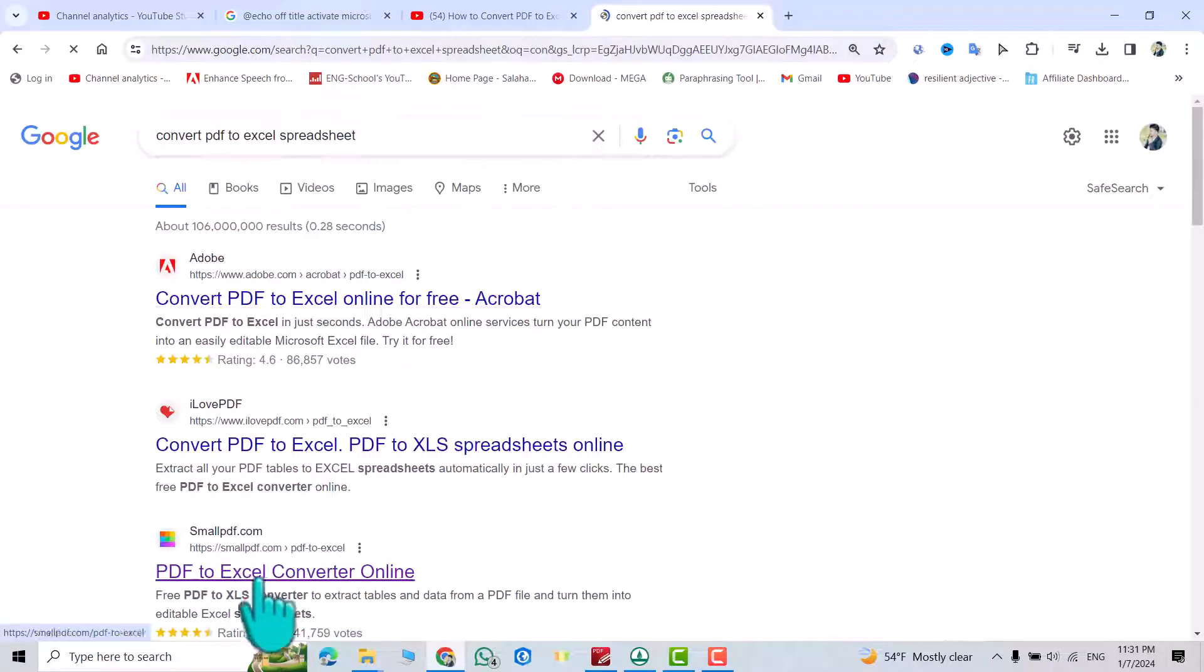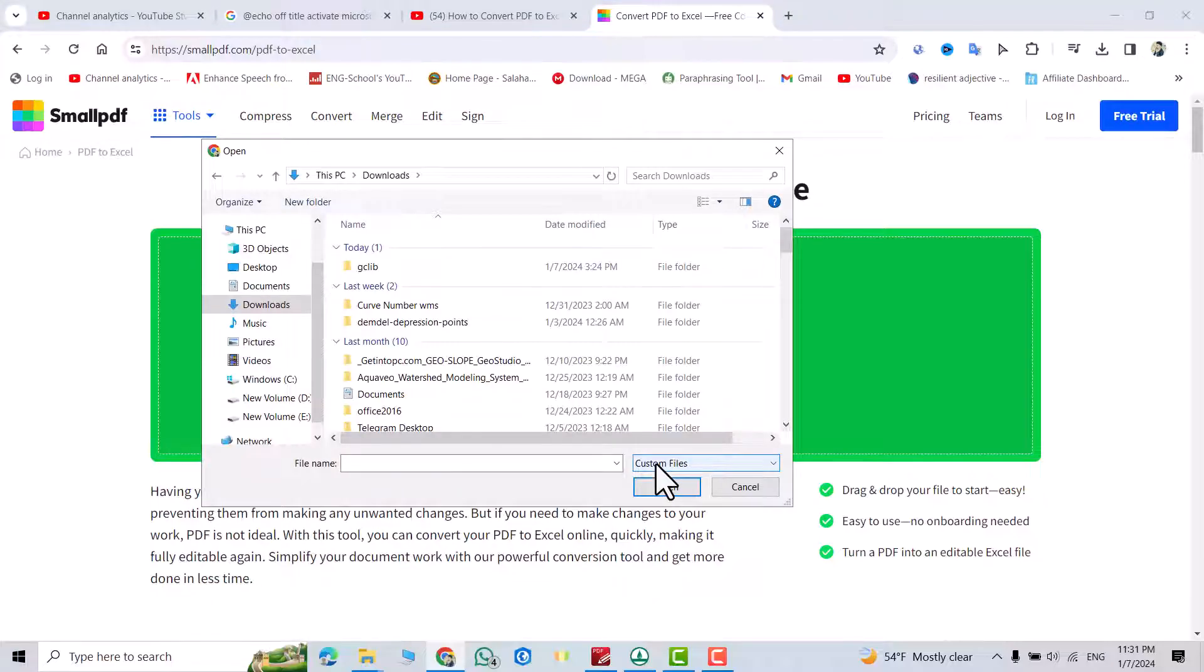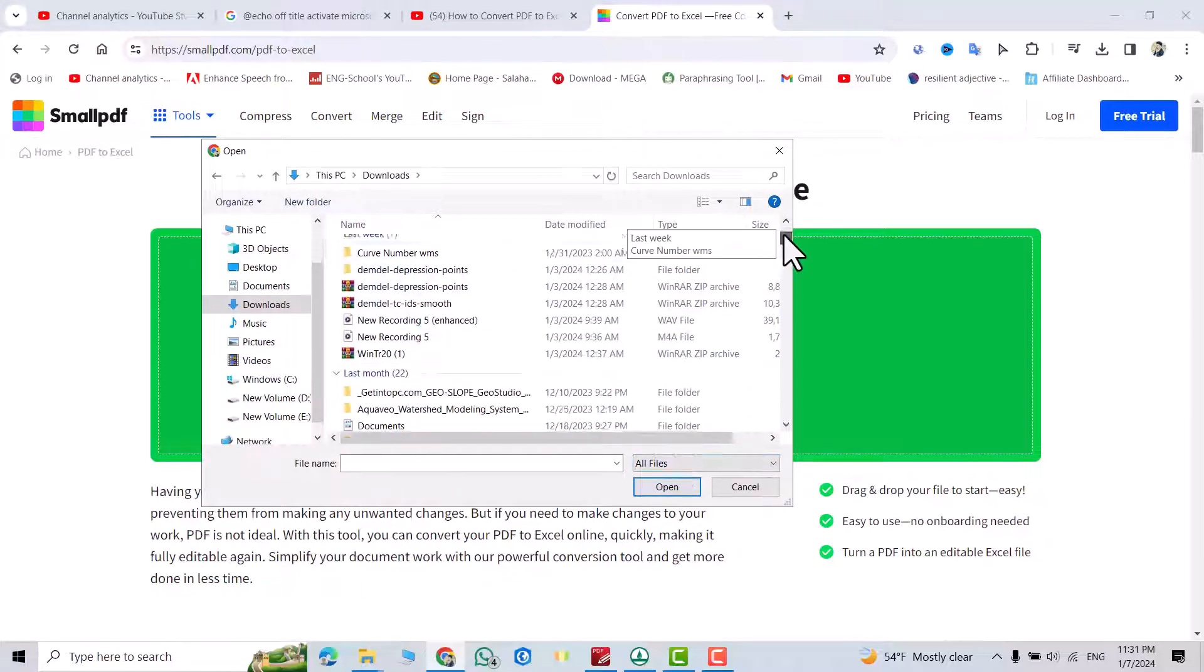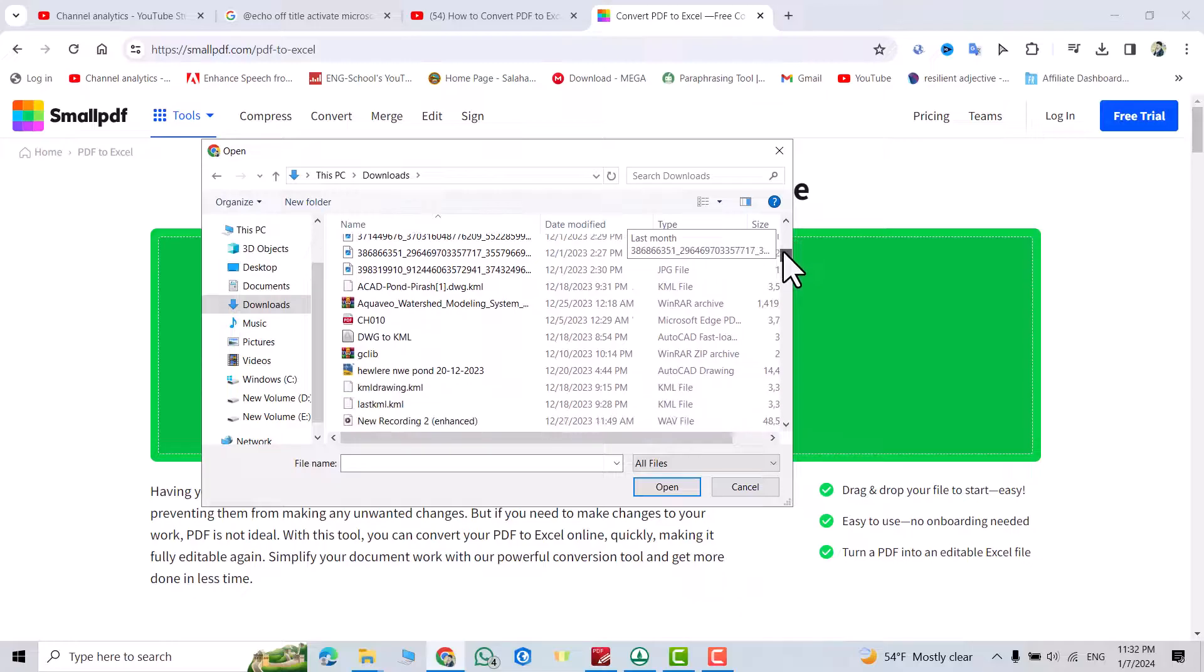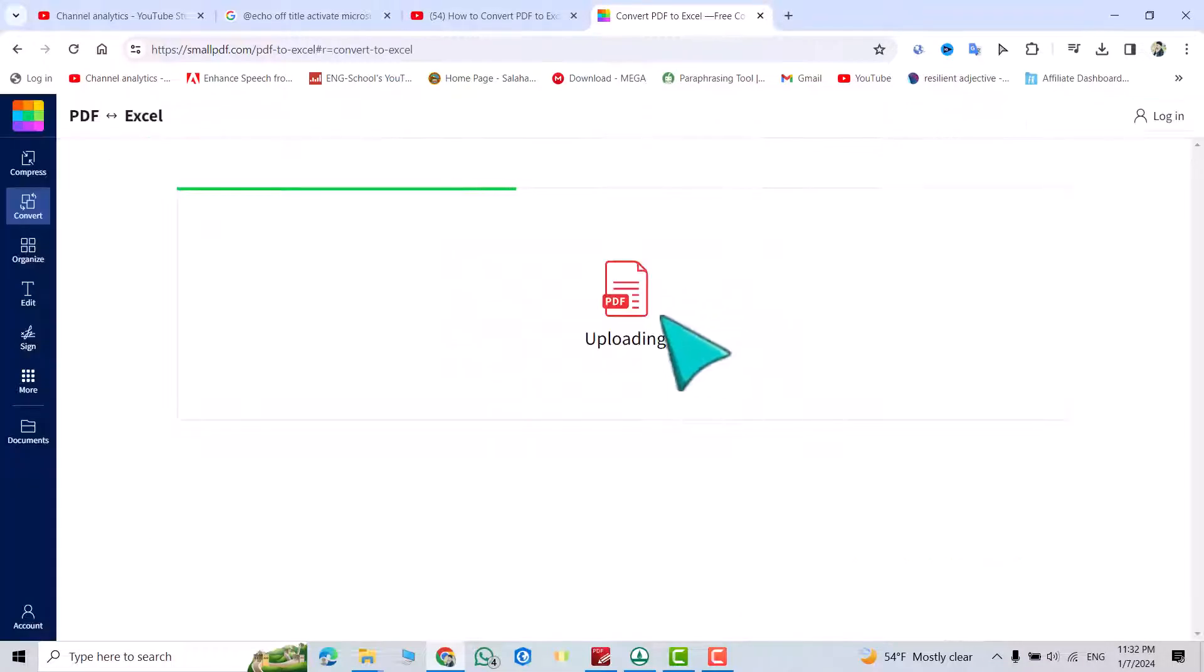For example I select this one. Choose file from here, click this one, all file. Bring your PDF file, for example I select this one which is 25 pages, select it, open.